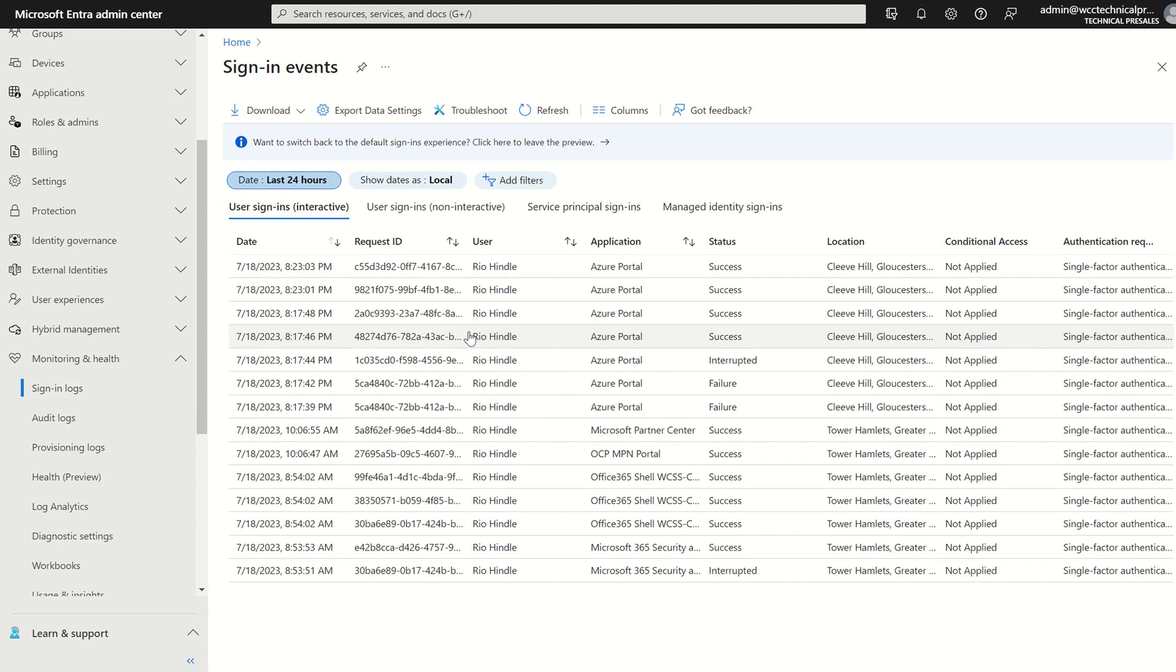First things first, you need to understand the prerequisites. A is roles. So you need to be either a global admin, security admin, security reader, global reader or reports reader to be able to access this pane in particular.